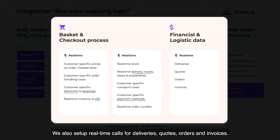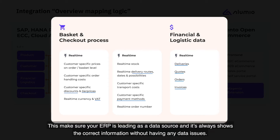We also set up real-time calls for deliveries, quotes, orders and invoices. This makes sure your ERP is leading as a data source and it always shows the correct information without having any data issues.